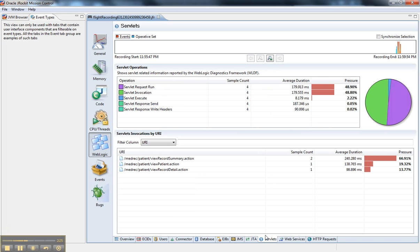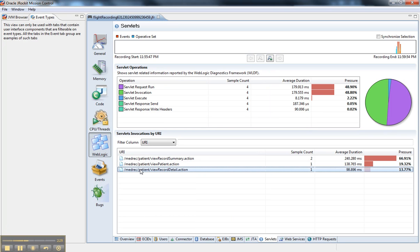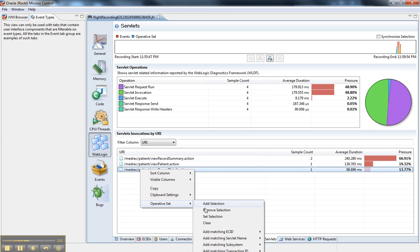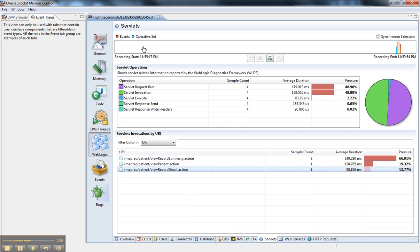And for servlets as well. So the different URLs associated with that. I could find all the matching URLs if I wanted to and bring up all the events that related to that. So it's a very handy way to sort through this information.